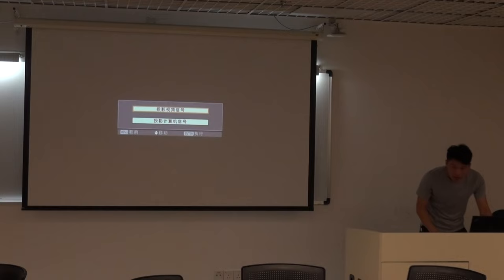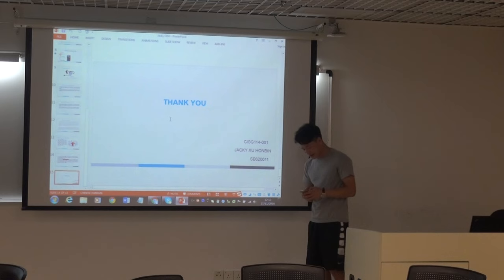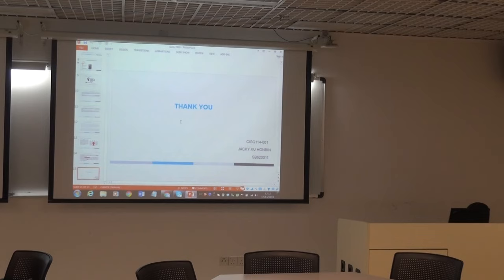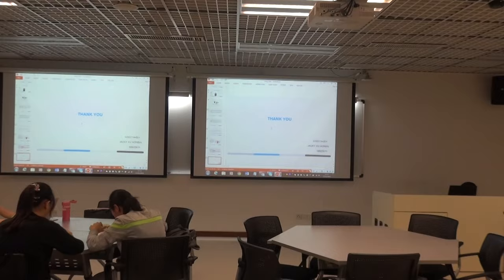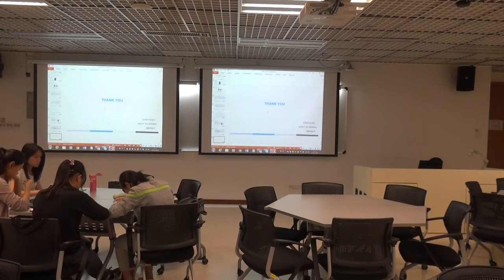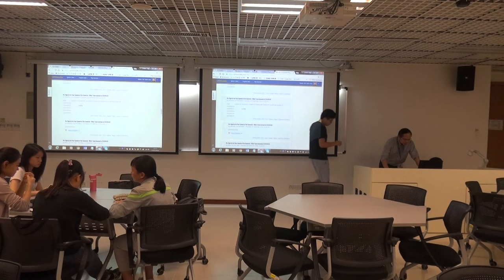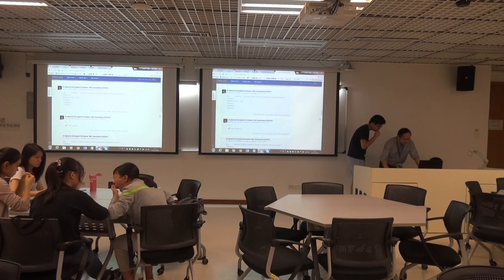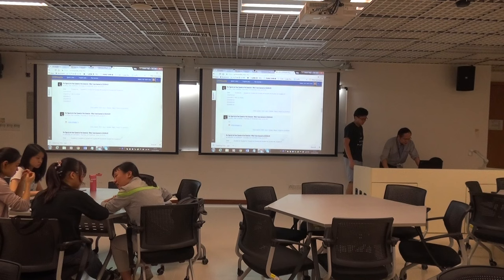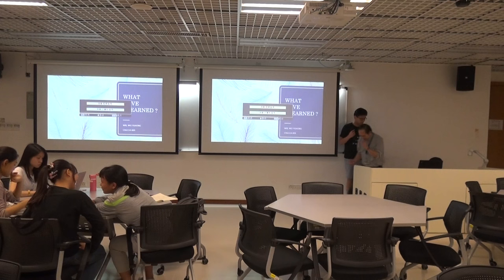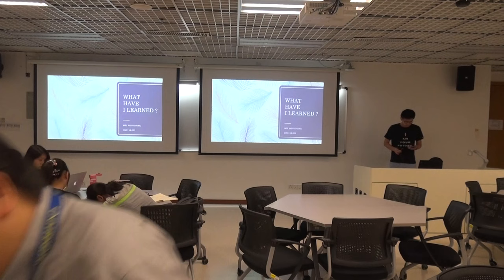Thank you, Hongbin. You have given us a very detailed introduction to the specific topics you learned this semester through three different chapters. Thank you very much for the work you did. After that, Will — have you uploaded your PowerPoint? Let me double check. Now it's our fourth speaker, Will, who is going to help us understand his journey through this course.